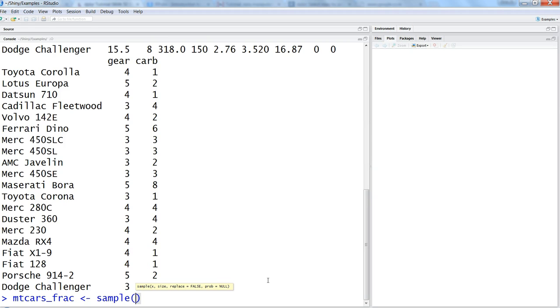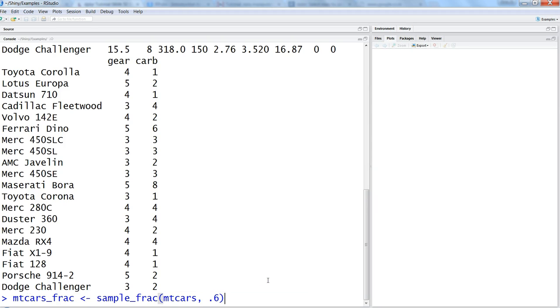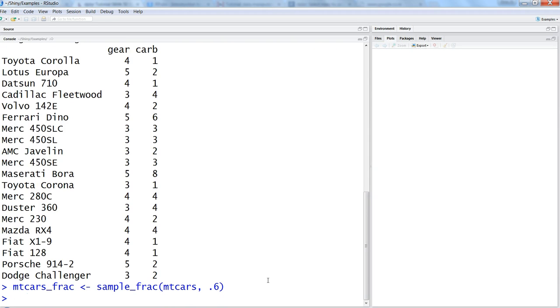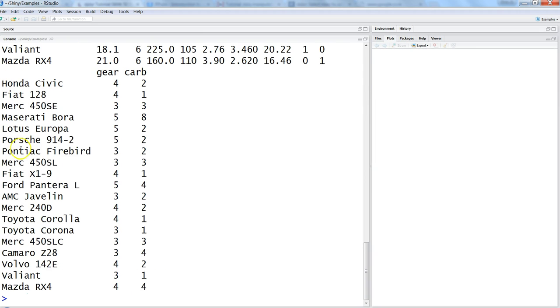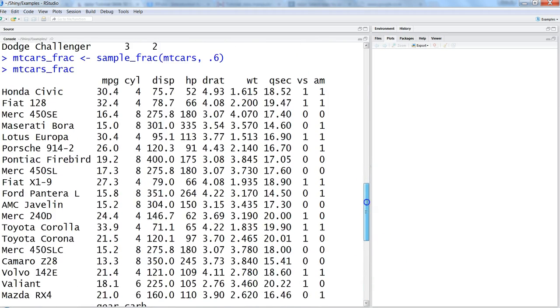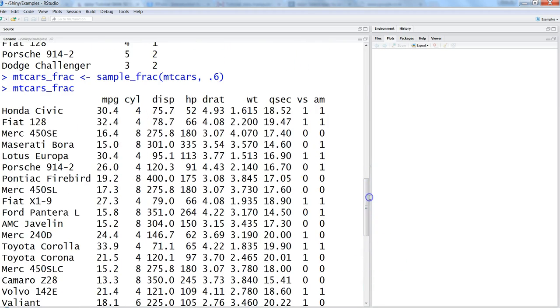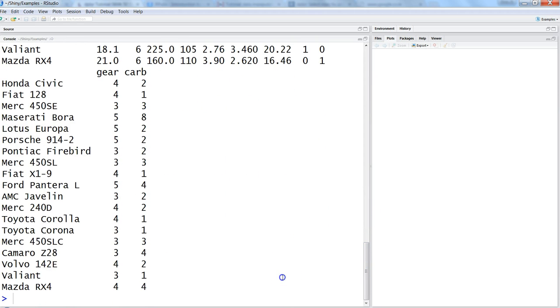We'll use sample_frac and then specify the dataset name which is mtcars, and then basically the 0.6 is indicating 60% of the data that you can get. So now if we see mtcars_frac, this is basically the 60% of the random observations which are coming here in this case.